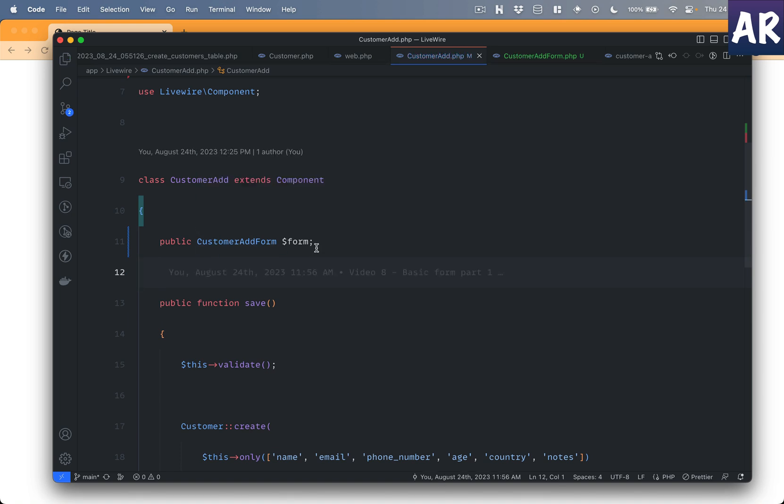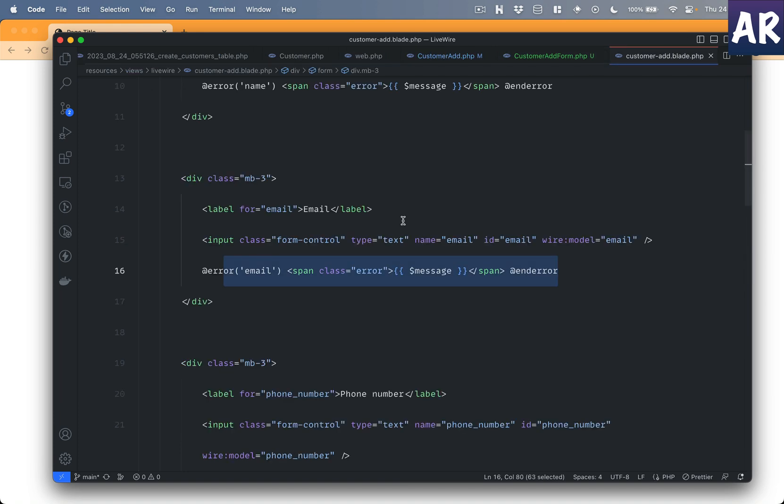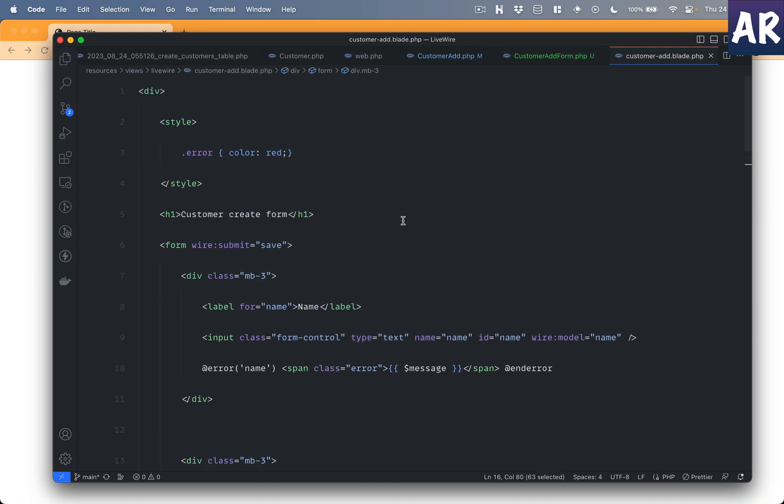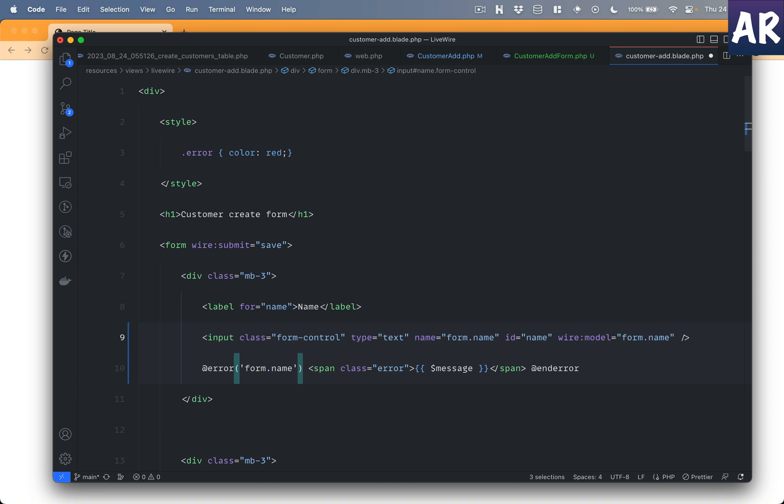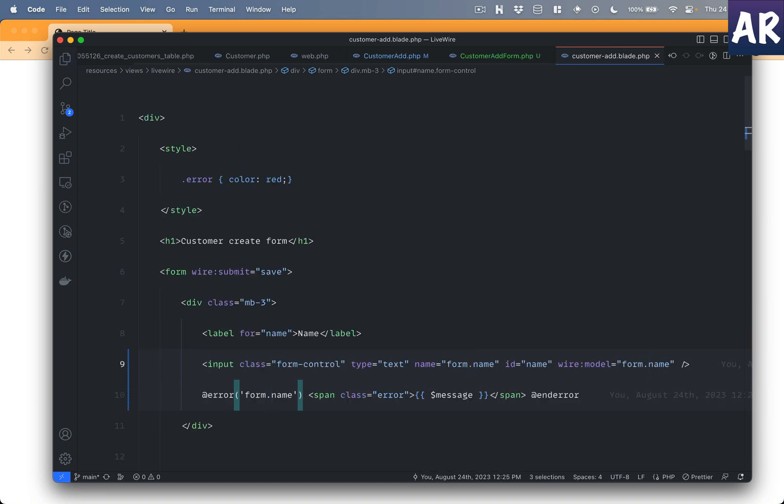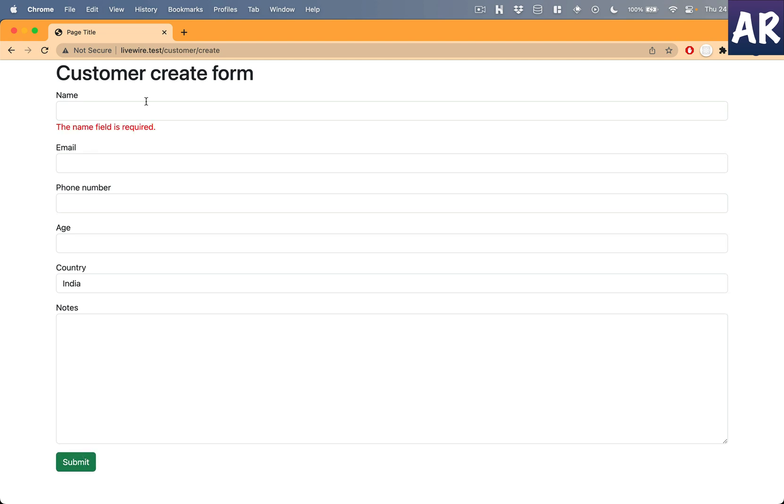Basically with this we should be able to run the validations and stuff. But the only thing is, first of all because the attributes are not defined anymore, we need to say that we have a public property called form which is of type customer add form. And once that is done, we just need to update our blade file. Because now all the properties are not directly part of the component but it's a property inside the form object, which basically means the name, the model, and the error changes to form dot and the property name.